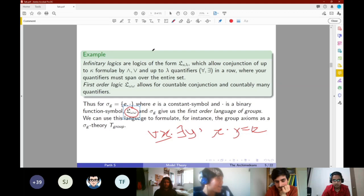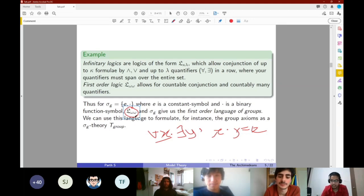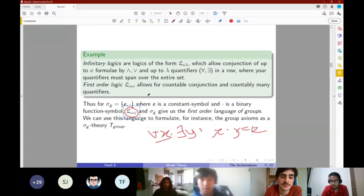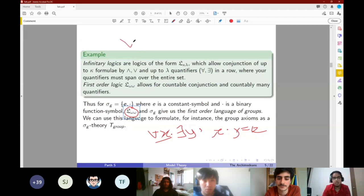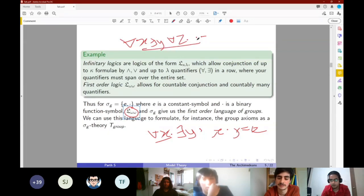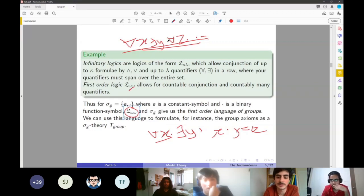Question: when you say up to λ quantifiers in a row, does that mean up to λ expressions of the type 'quantify variable, quantify variable,' and so on? Basically yes — for every x there exists y, for every z — of this form, you can have up to λ. In L_ω,ω you can't have uncountably many; you can have countably many, because omega tells you there must be countably many. So what you have so far is purely syntactic — all these are symbols on paper which have no meaning yet.